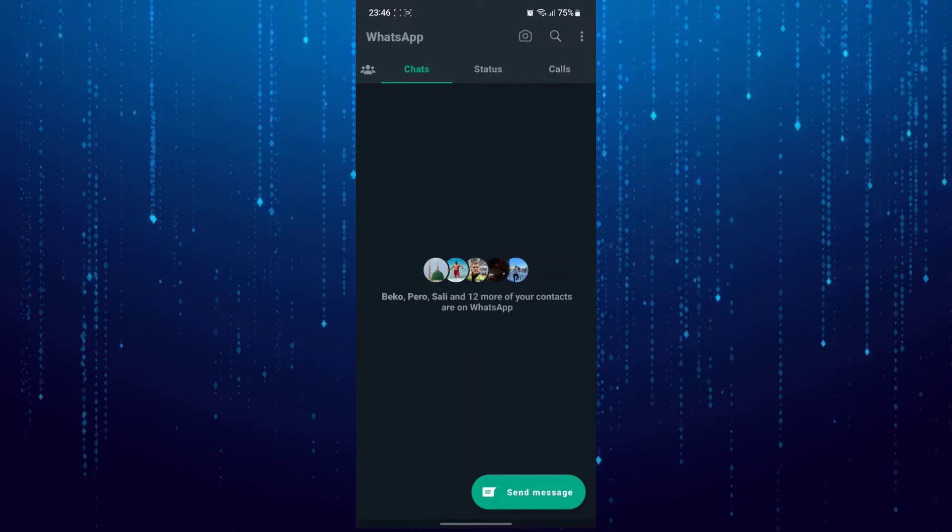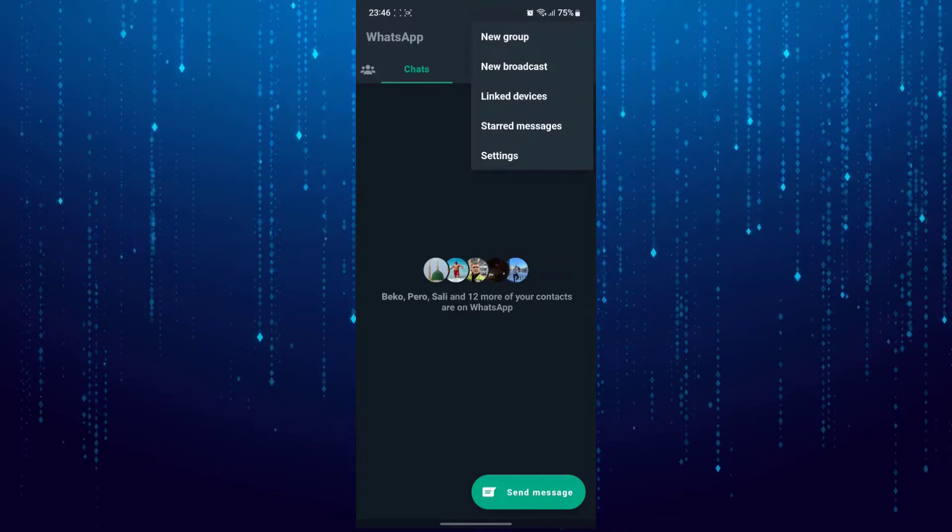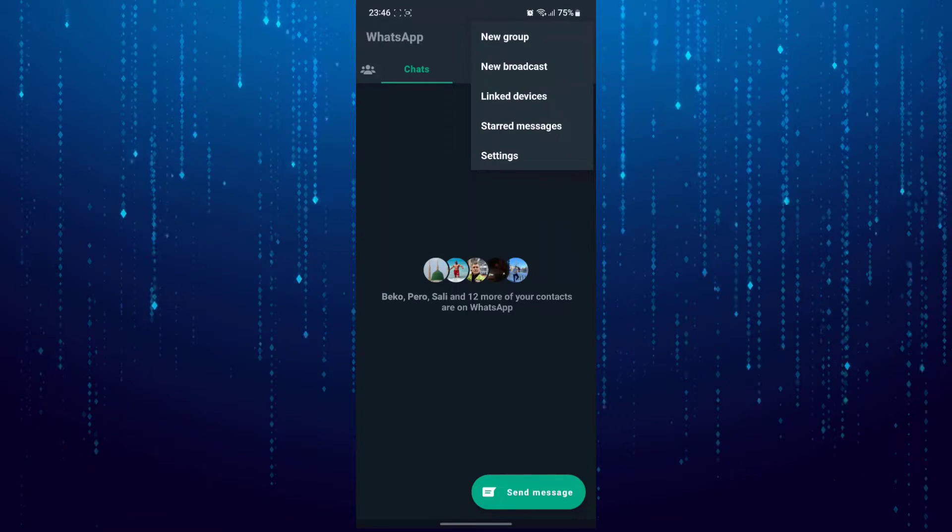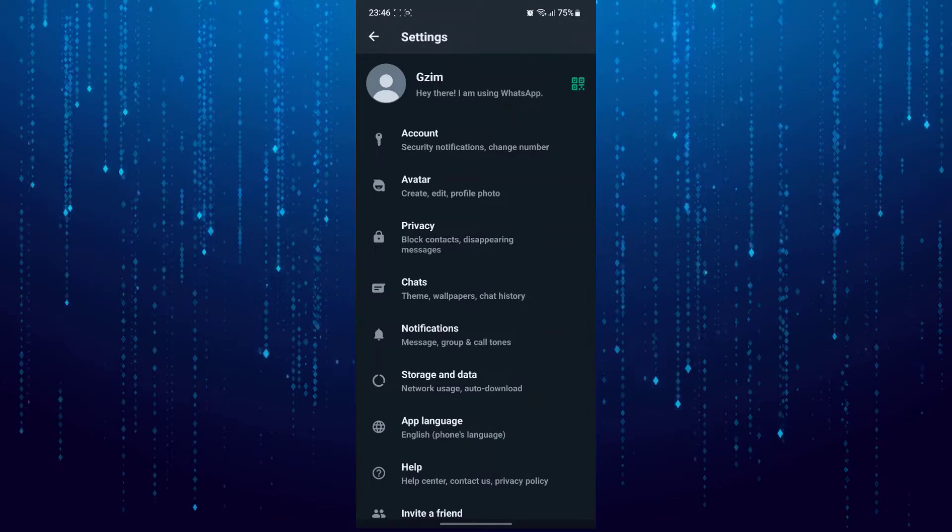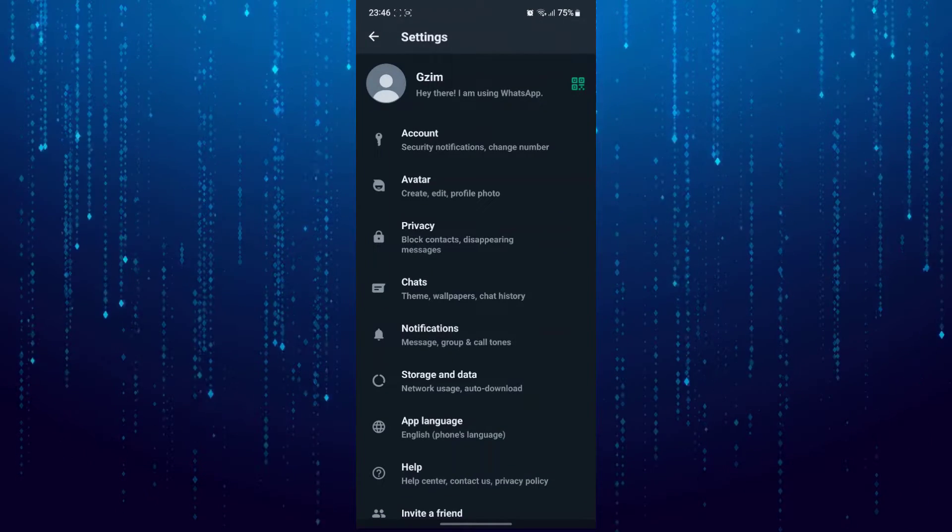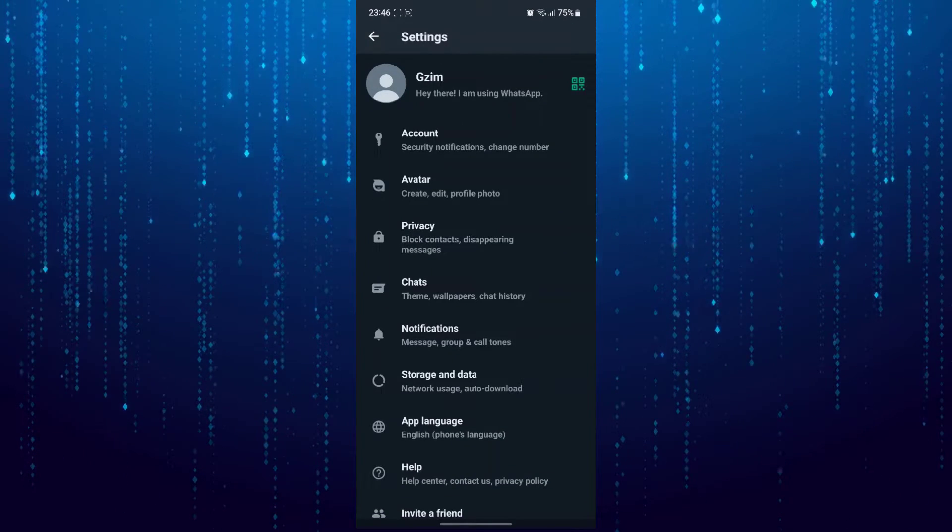Then tap on three dots, go to Settings, and go to Storage and data.